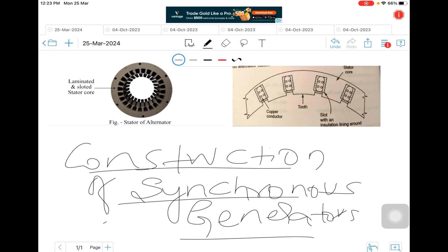Generally the AC generators or alternators are used to produce very high voltages and they are installed at modern power stations.